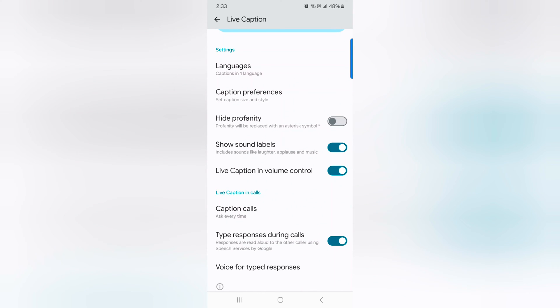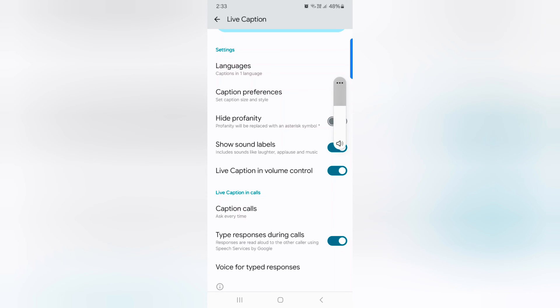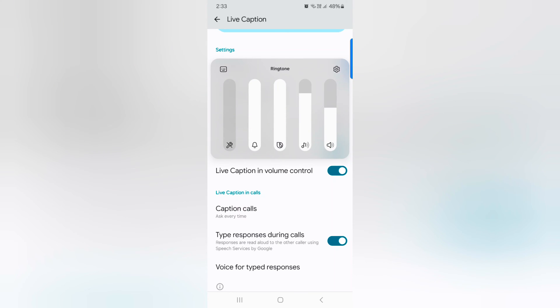You can use live caption in volume control. Just press the volume up or down button, tap on the volume icon. Here you can see the caption option, tap on it.